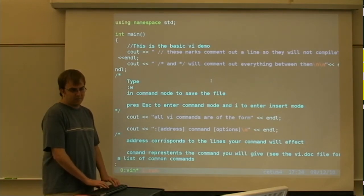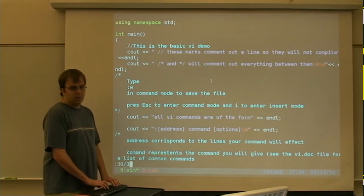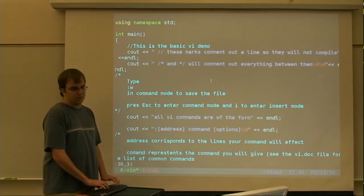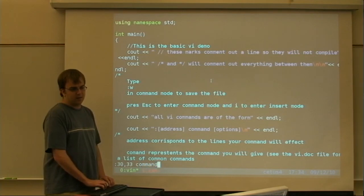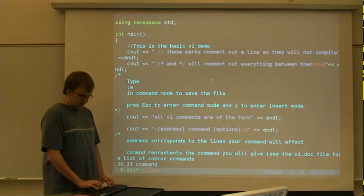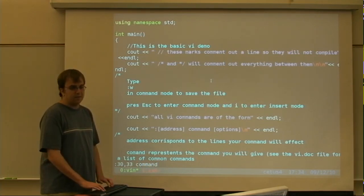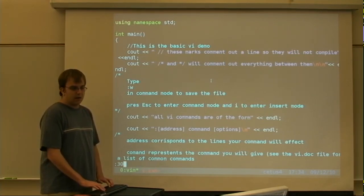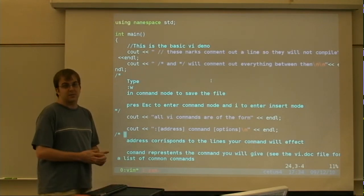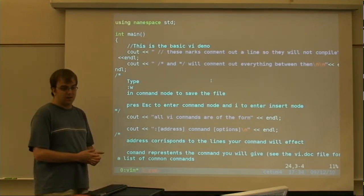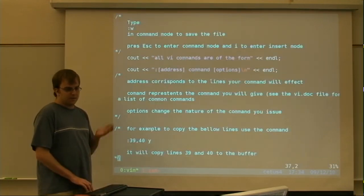you could say I want this to affect lines 30 through 33. And then you've got that and you've got whatever your command is. And then you've got any options or flags the command may have. And we'll get into a lot of those commands, especially the ones that I think are the most useful in a moment.